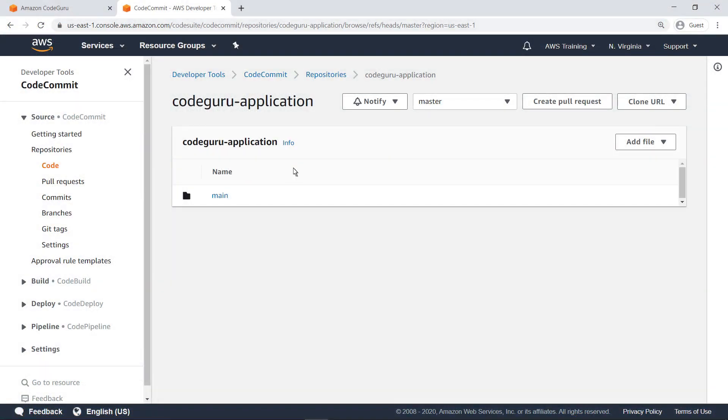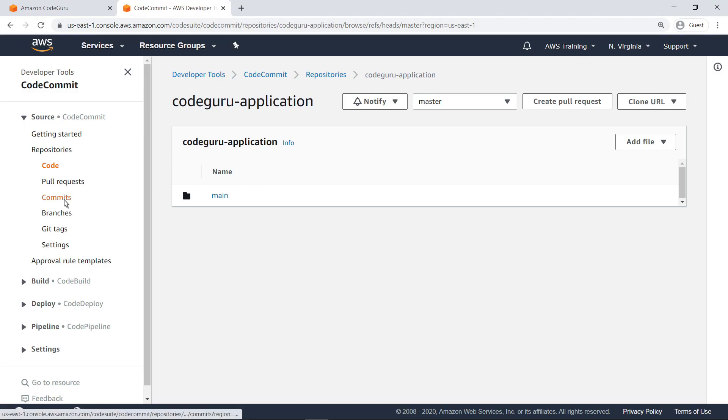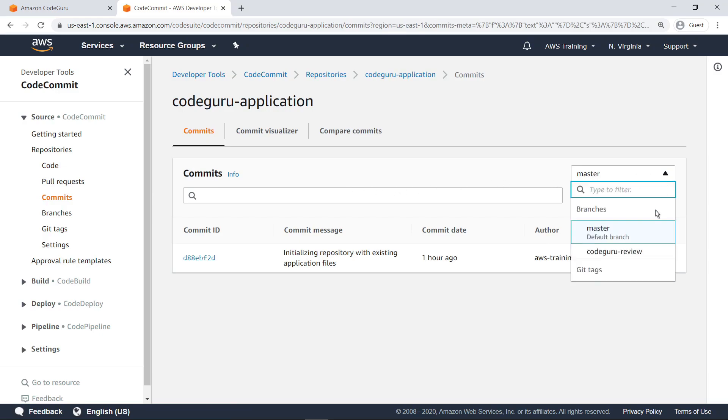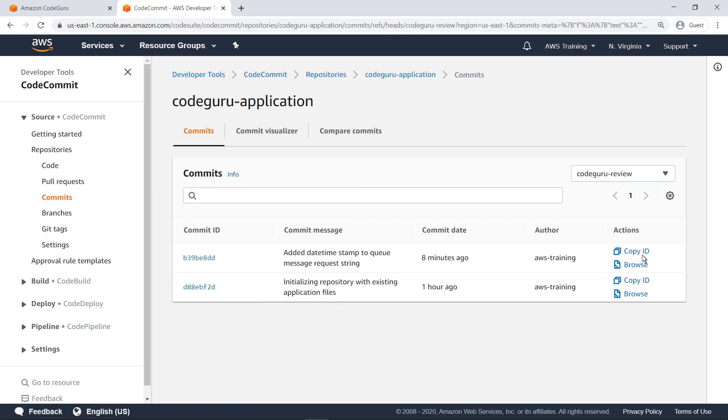Next, let's go to the Commits section of the repository to ensure that all the changes we made are reflected in CodeCommit. Find the CodeGuruReview branch. Let's select the commit we just made to take a look.